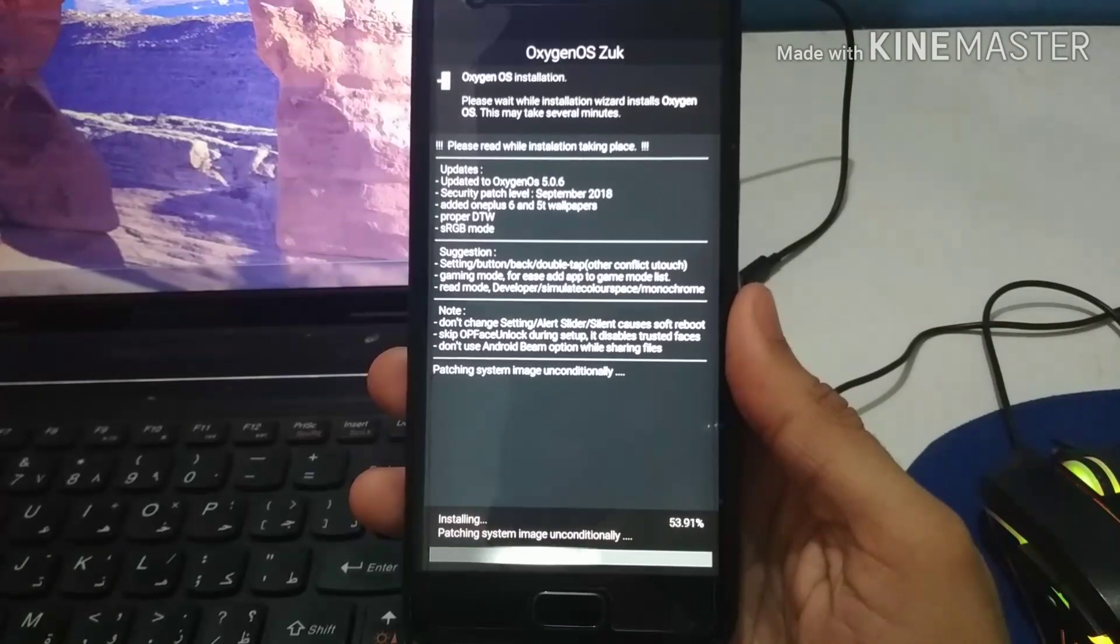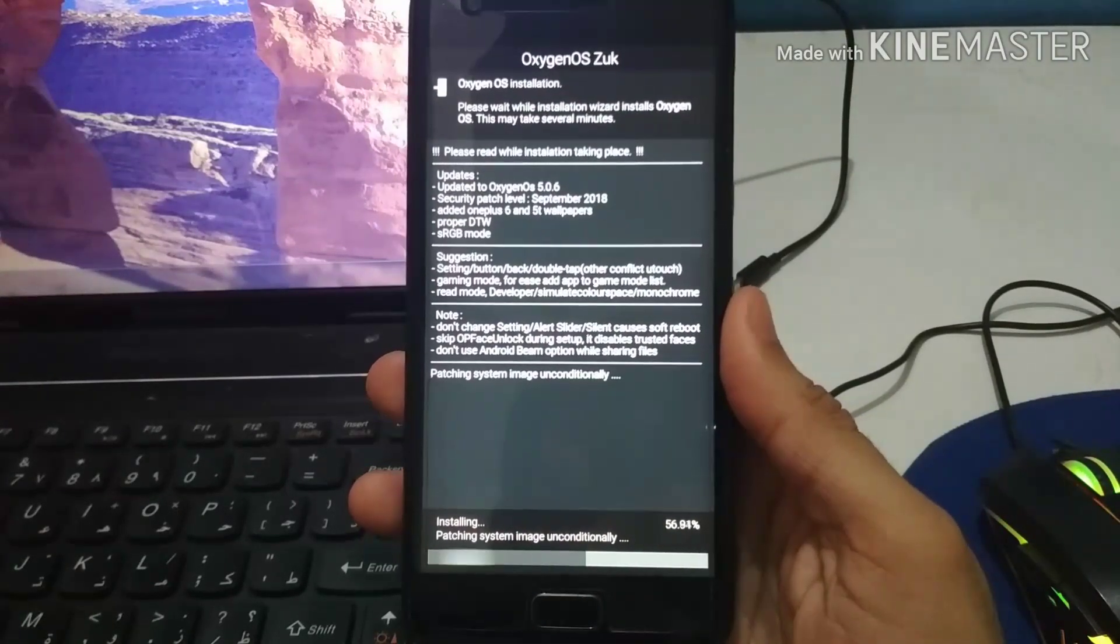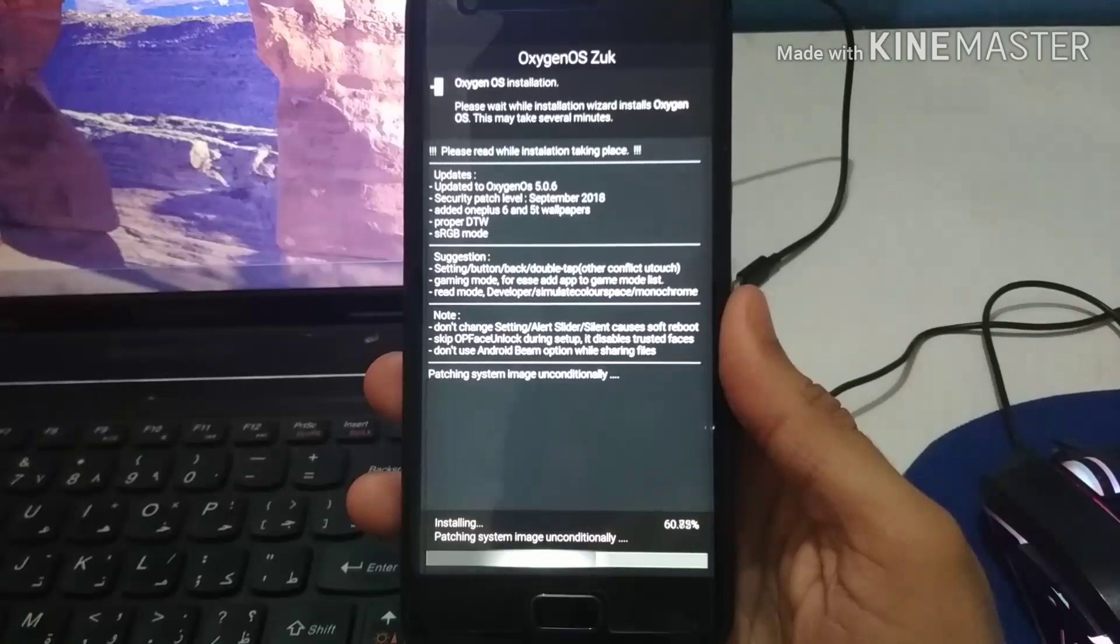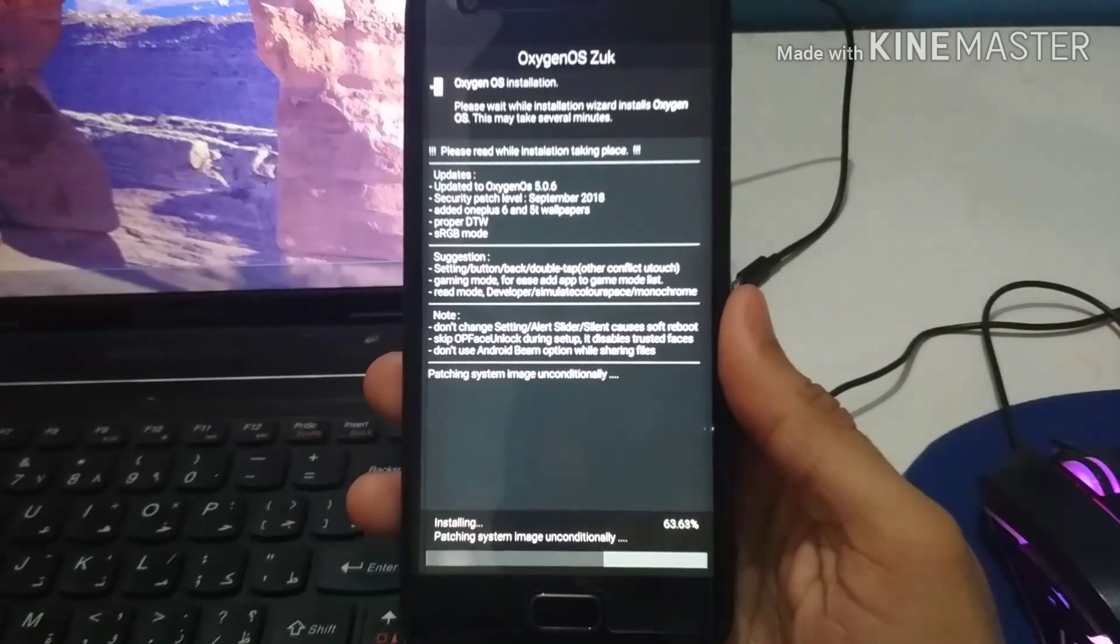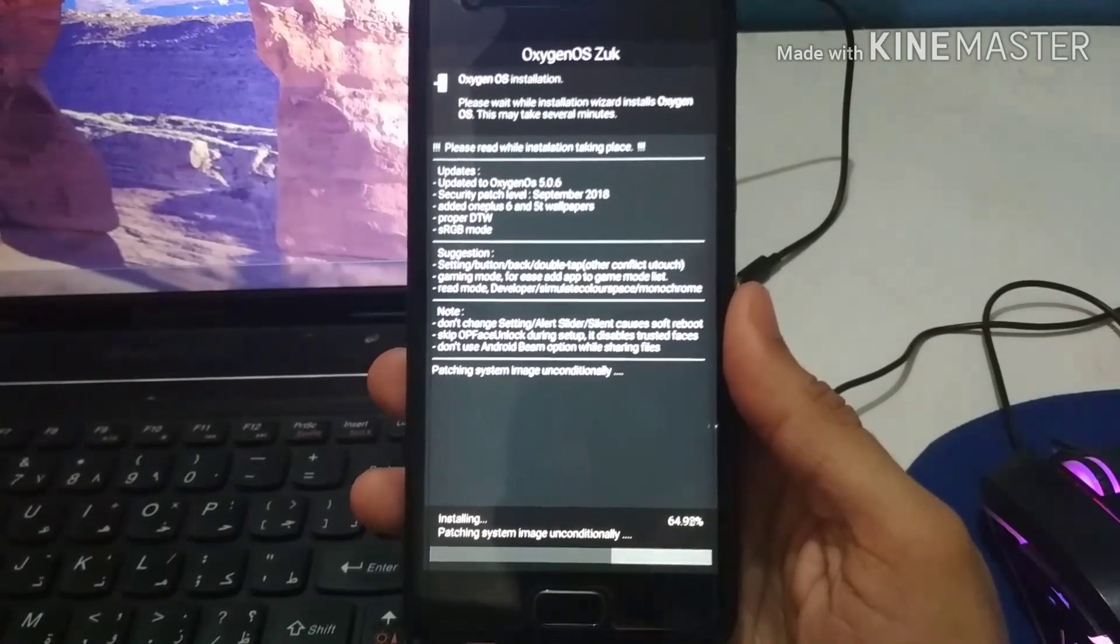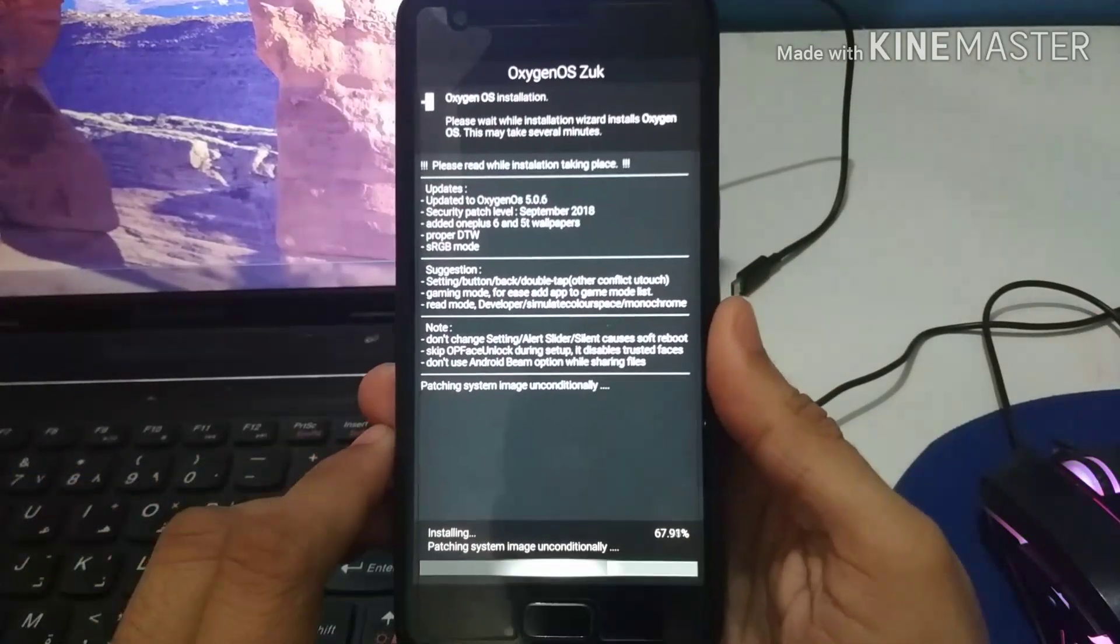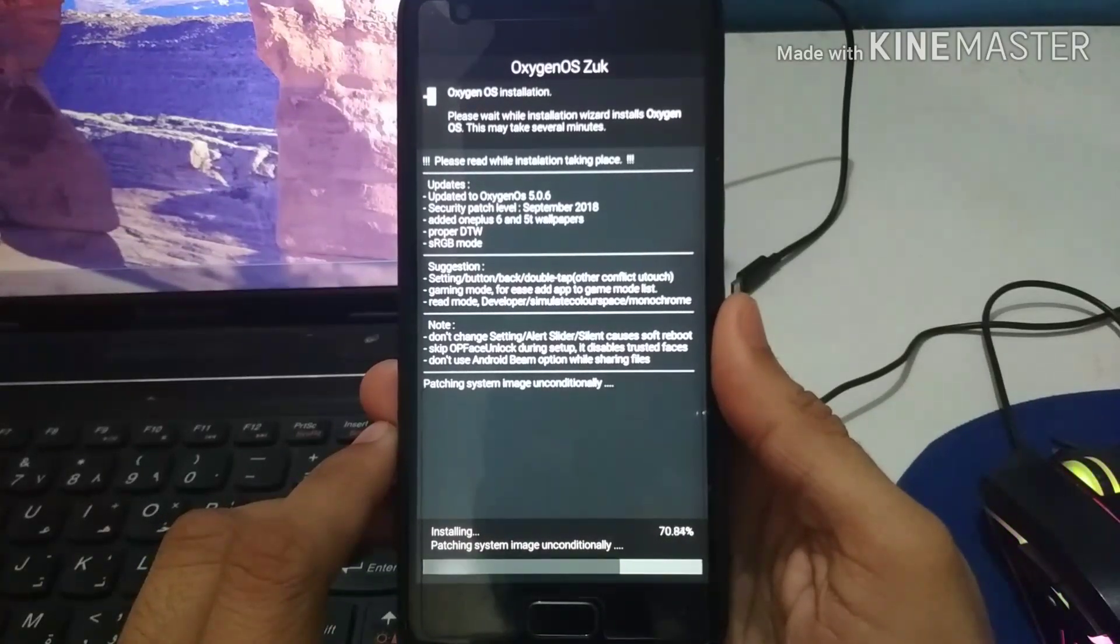In this process, when you actually flash any of the other custom ROMs like AOS IP, AOS P, other ROMs like Bootleggers or Jaguar, their process is a bit different than this one.